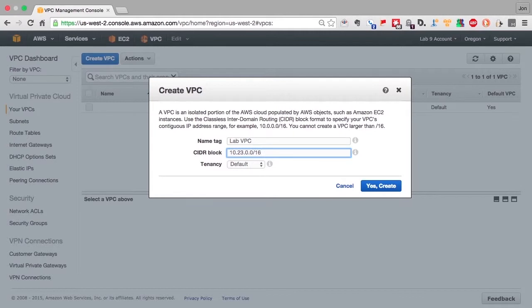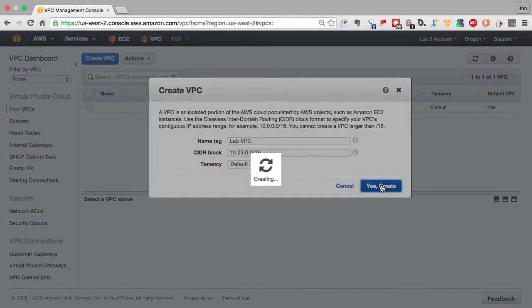Now tenancy tells the VPC, if we set it other than default, that we want all of our virtual systems to be collected on their own hardware, meaning they won't share tenancy with any other company and we can guarantee that our stuff is running on the same machine.